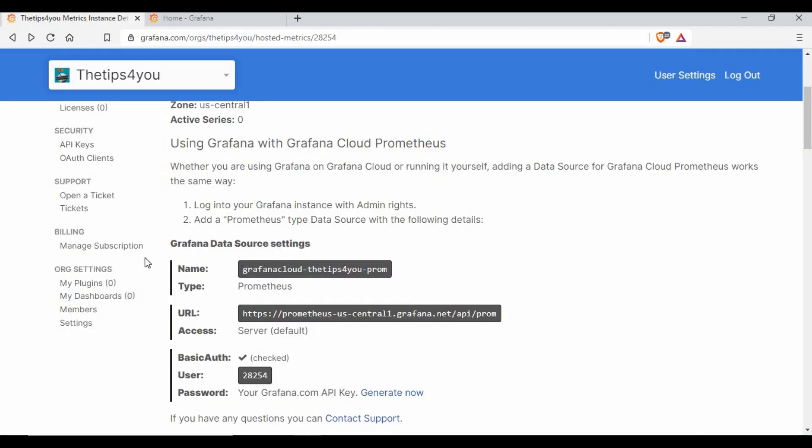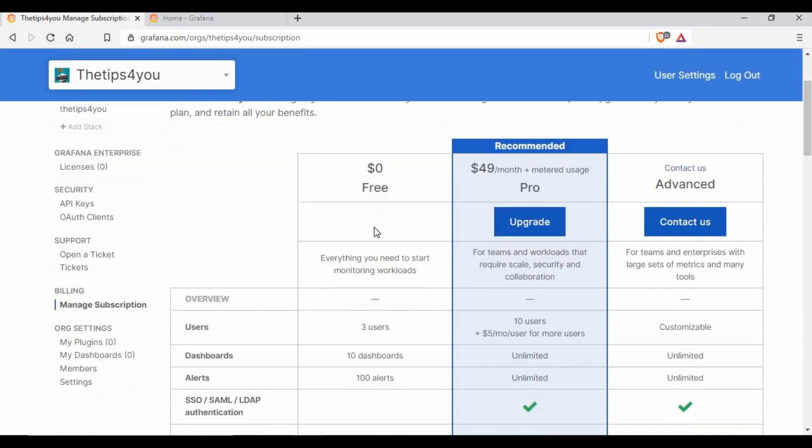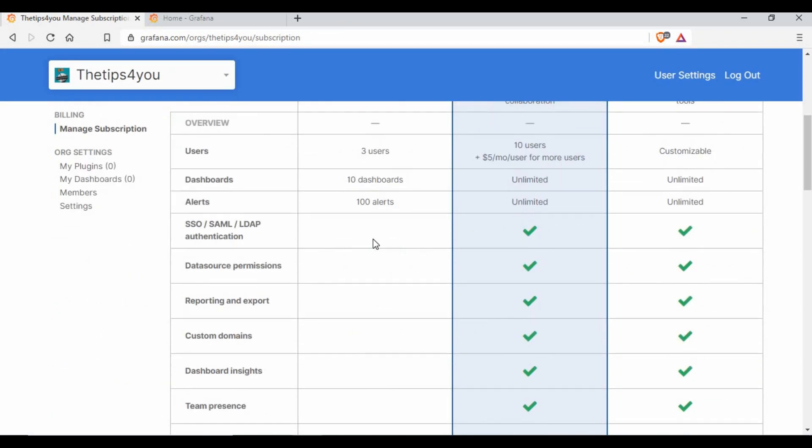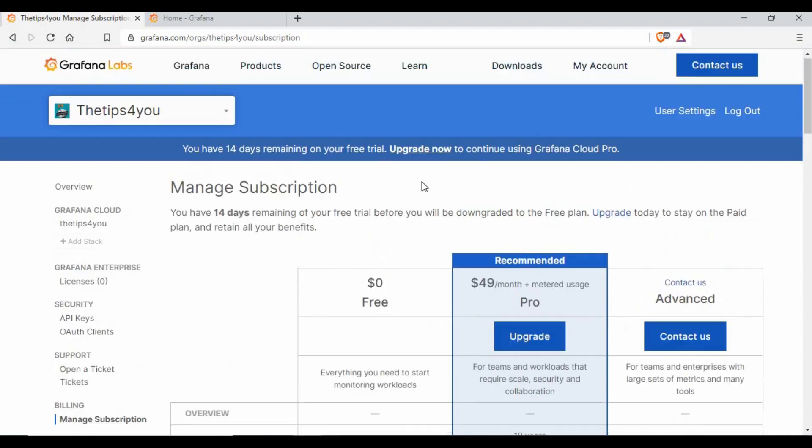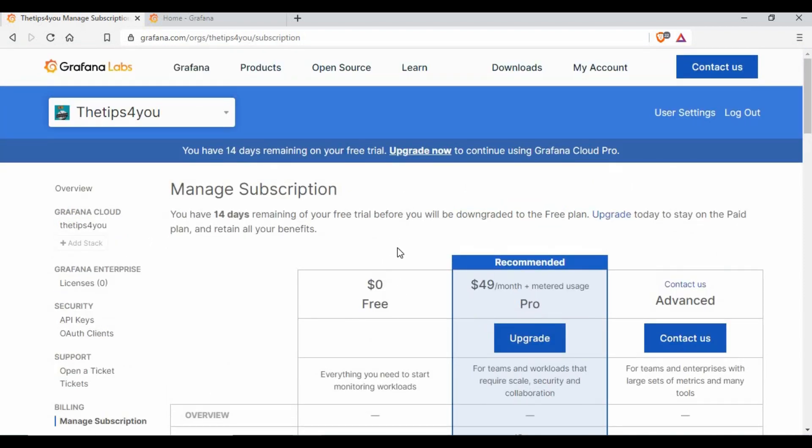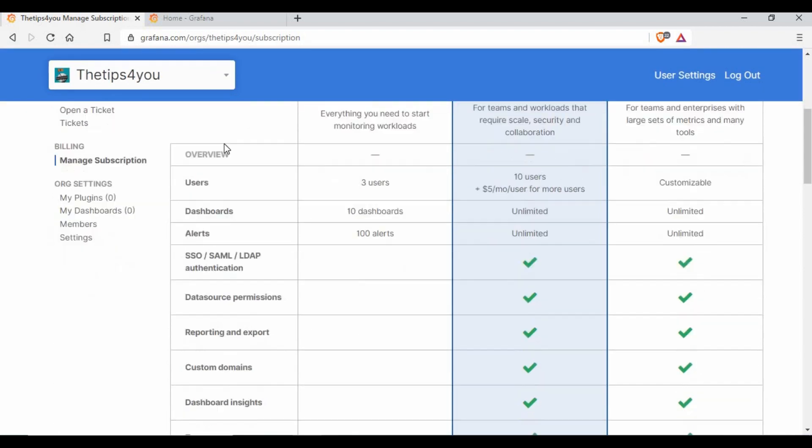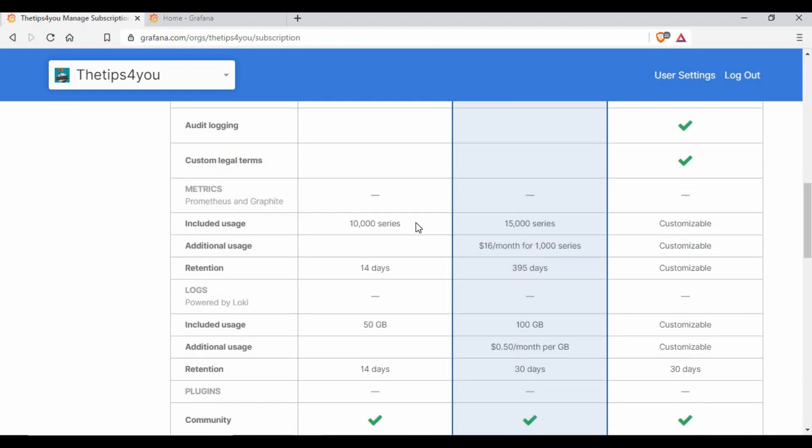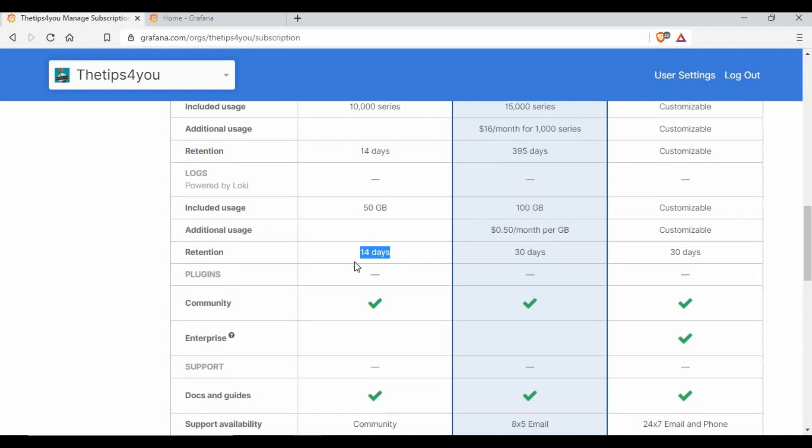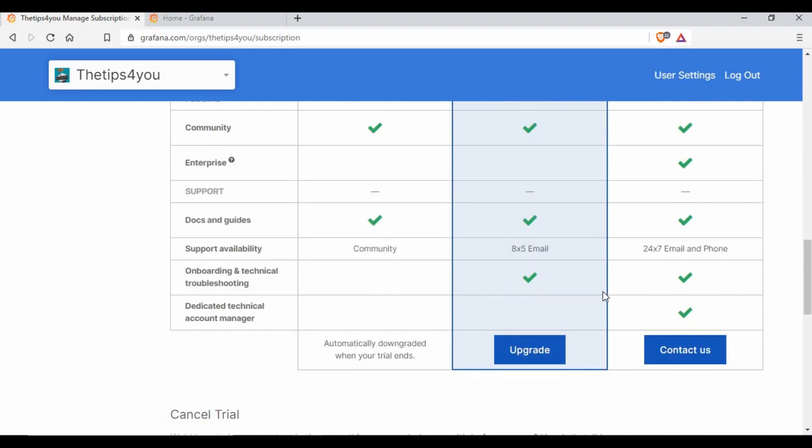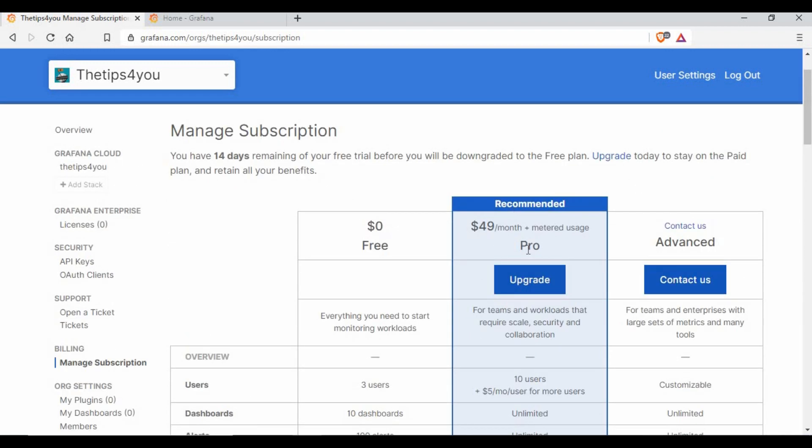If you go to the billing site and manage subscription, you can see different options you have. Now currently we are in the free zero dollar version, so you can see what features you get: three users, 10 dashboards, 100 alerts, 10,000 series, 14 days retention, 50 GB, and community support and all those things.